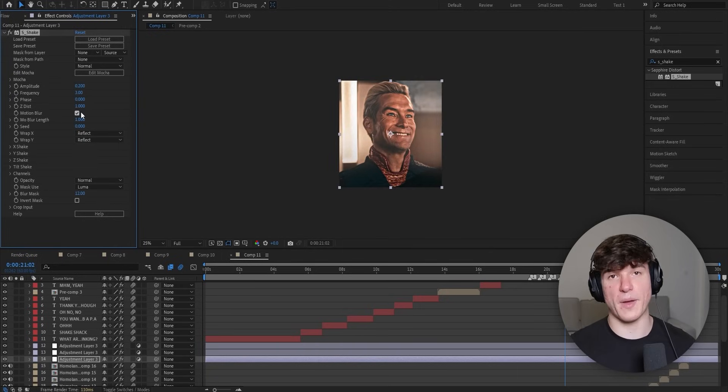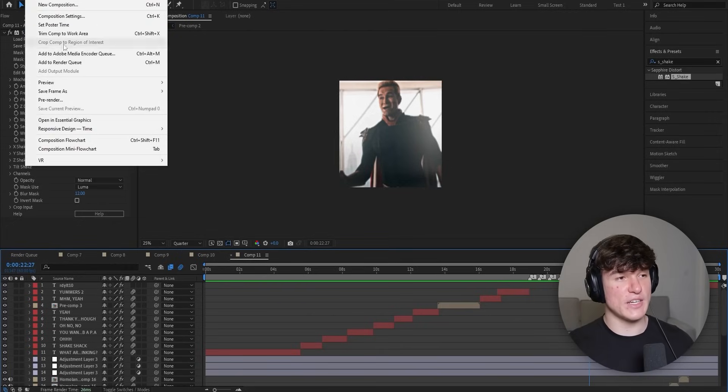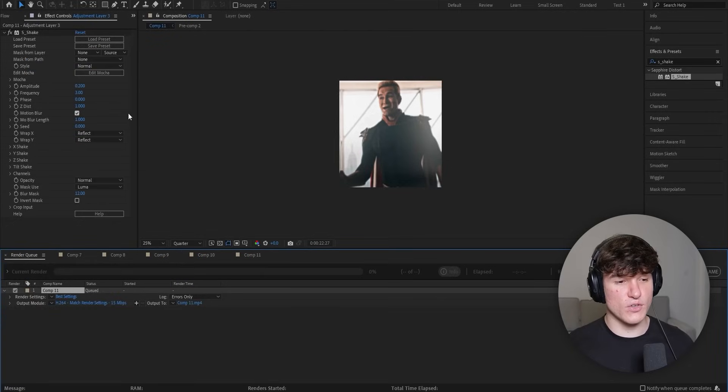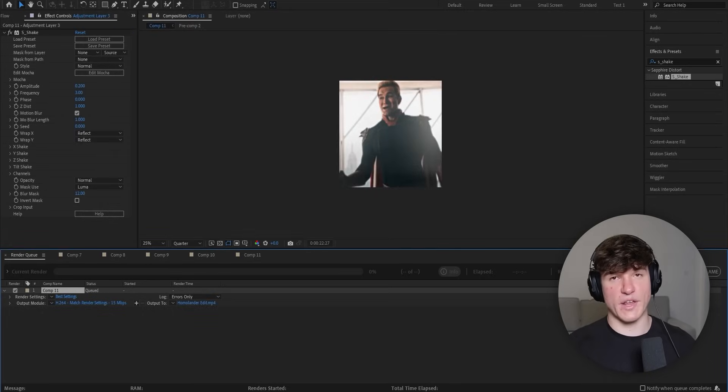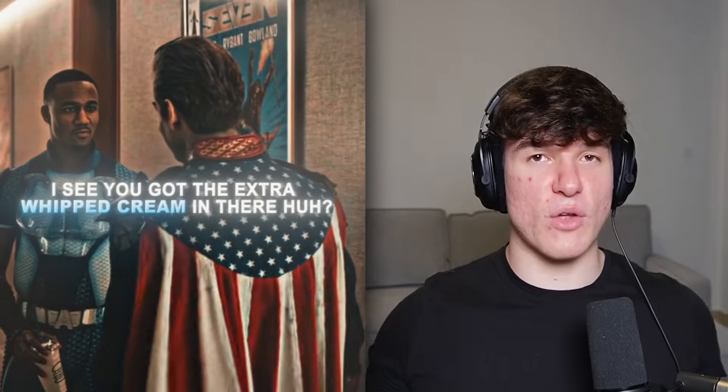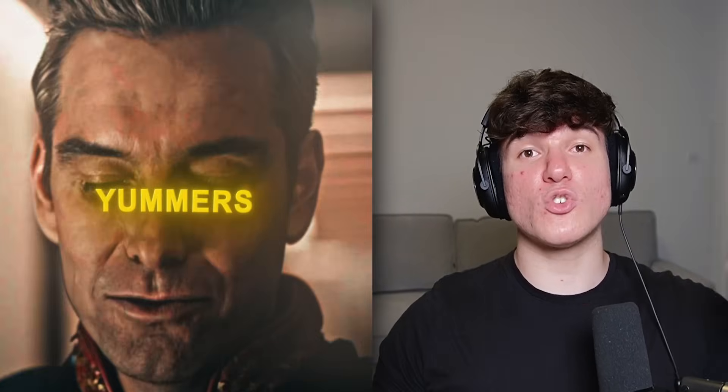To get our edit out of After Effects, use the normal render queue. Head to the top under Composition, click Add to Render Queue, click onto where it says Comp 1, save your edit wherever you want and give it a name, click Save, and then press Render. Note that rendering might take a while depending on how fast your PC works. Once you're done rendering, this should be your final result. Make sure to smash the like button and subscribe for more tutorials.